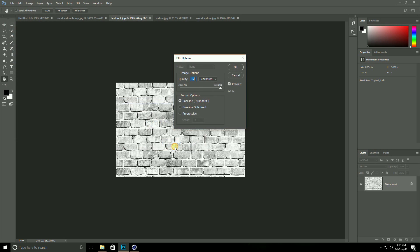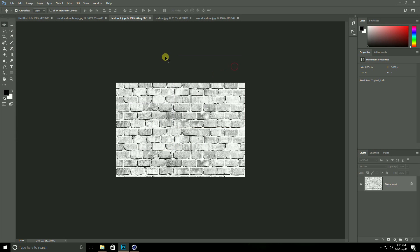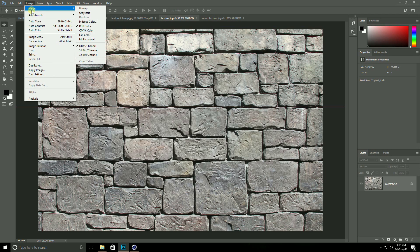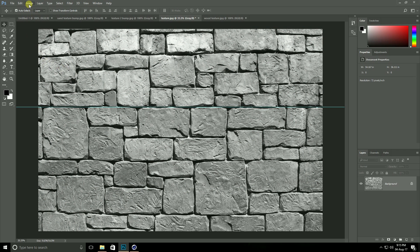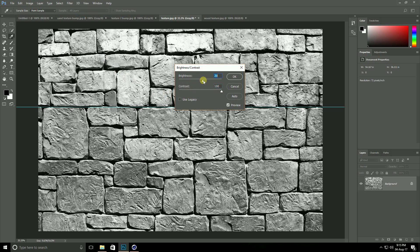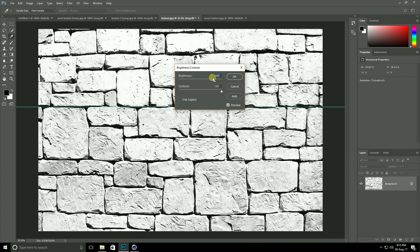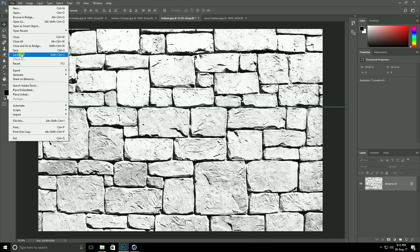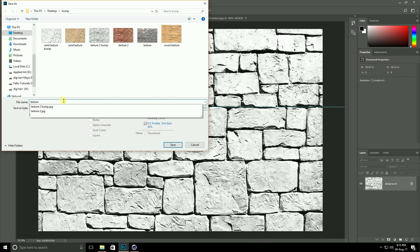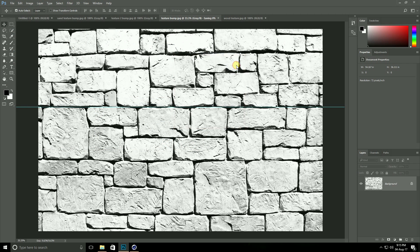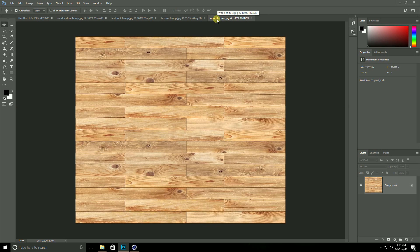Again go to this texture image. Image Mode, Grayscale. Image Adjustment, Brightness and Contrast — contrast take 100% and brightness 100%, then OK. Go to File, Save As and save.